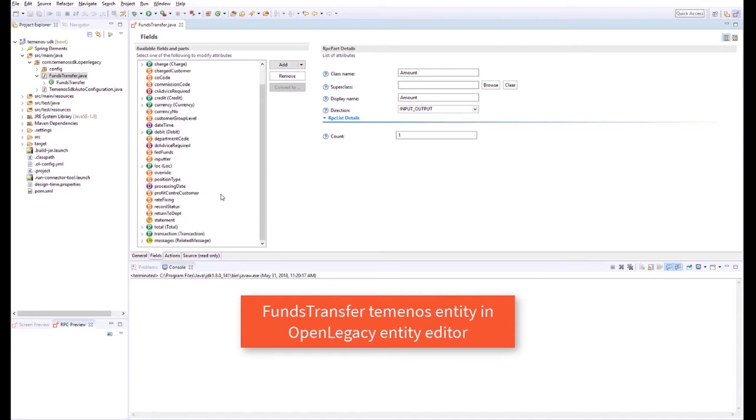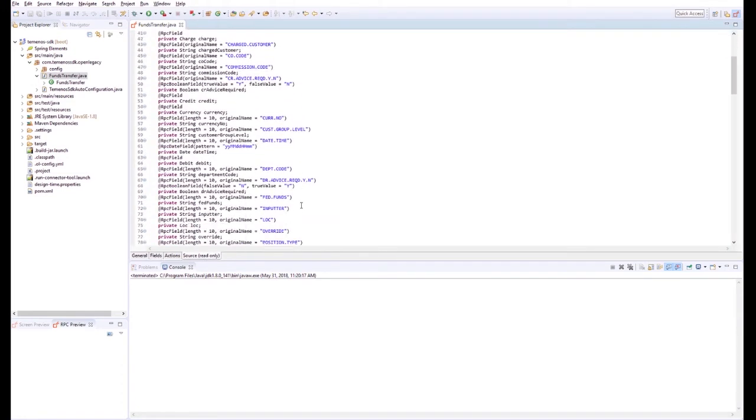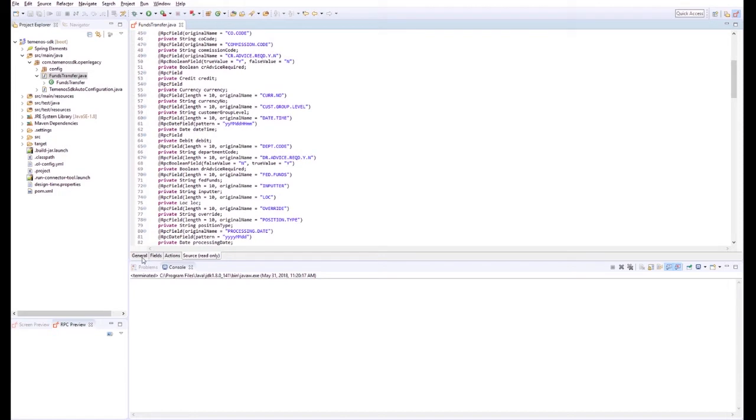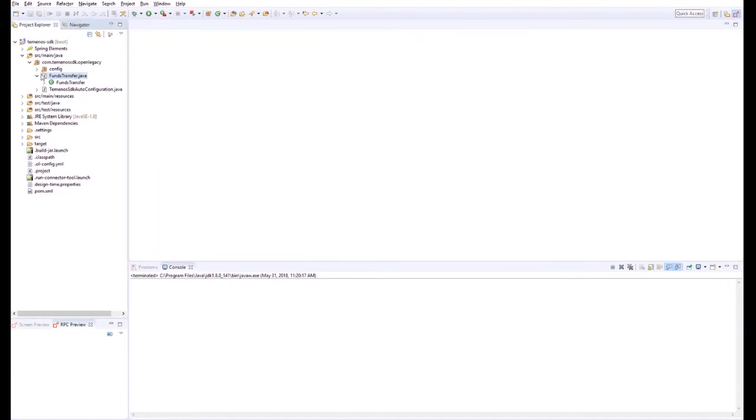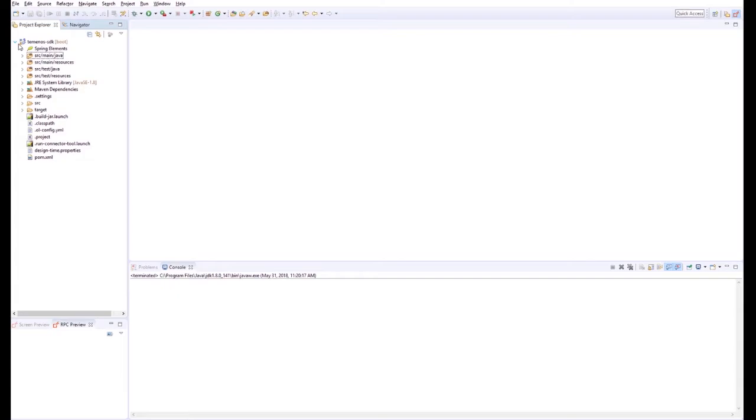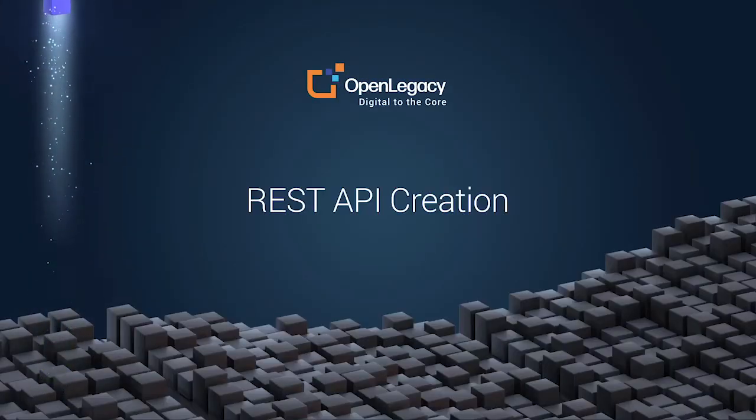Clicking on the Funds Transfer Java file opens the Entity Editor, and we can view the Java code.